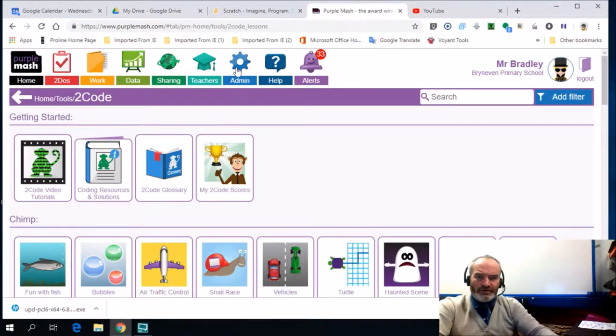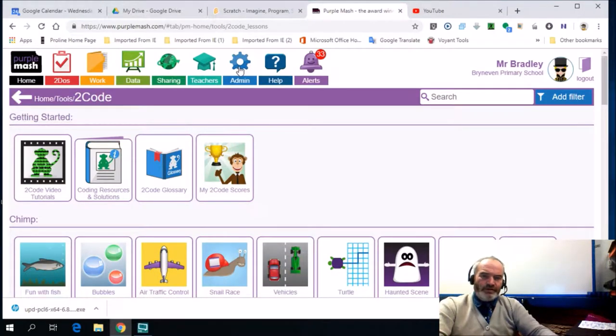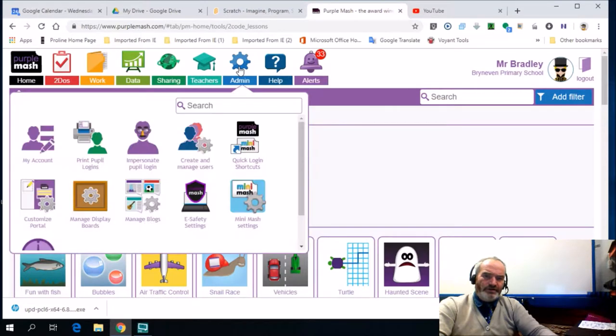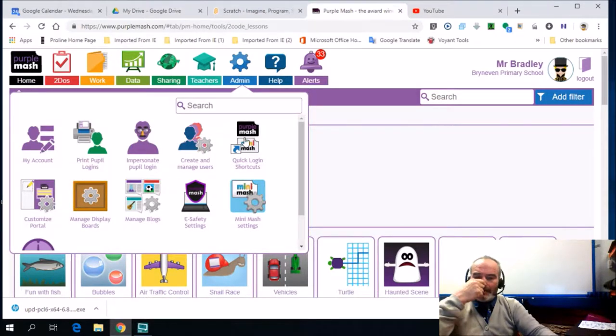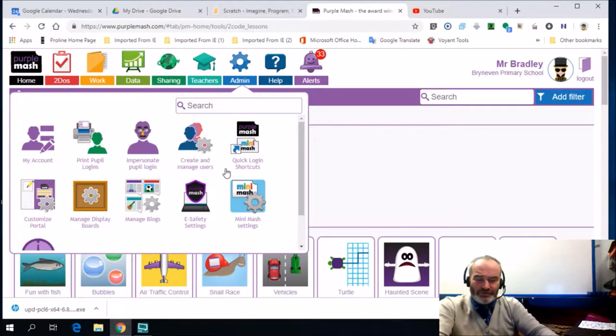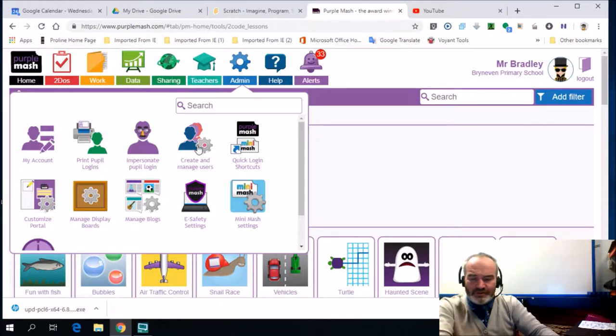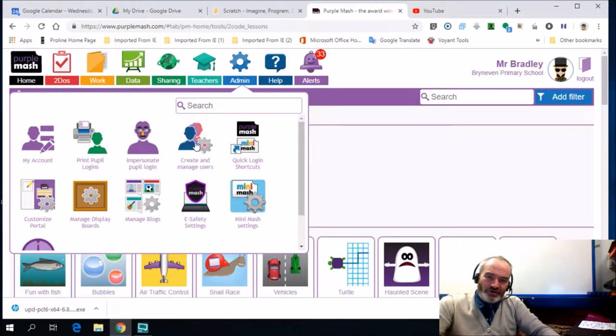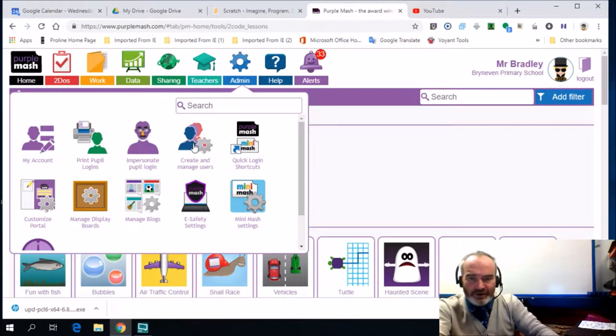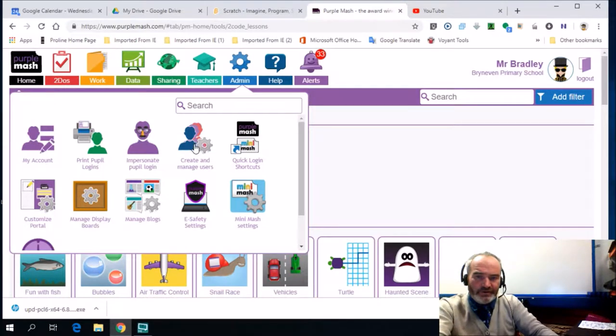How to start a group in Purple Mash: The first thing you need to do is go to the admin section. Once you've established your group, they will be able to get resources that are uploaded from you.